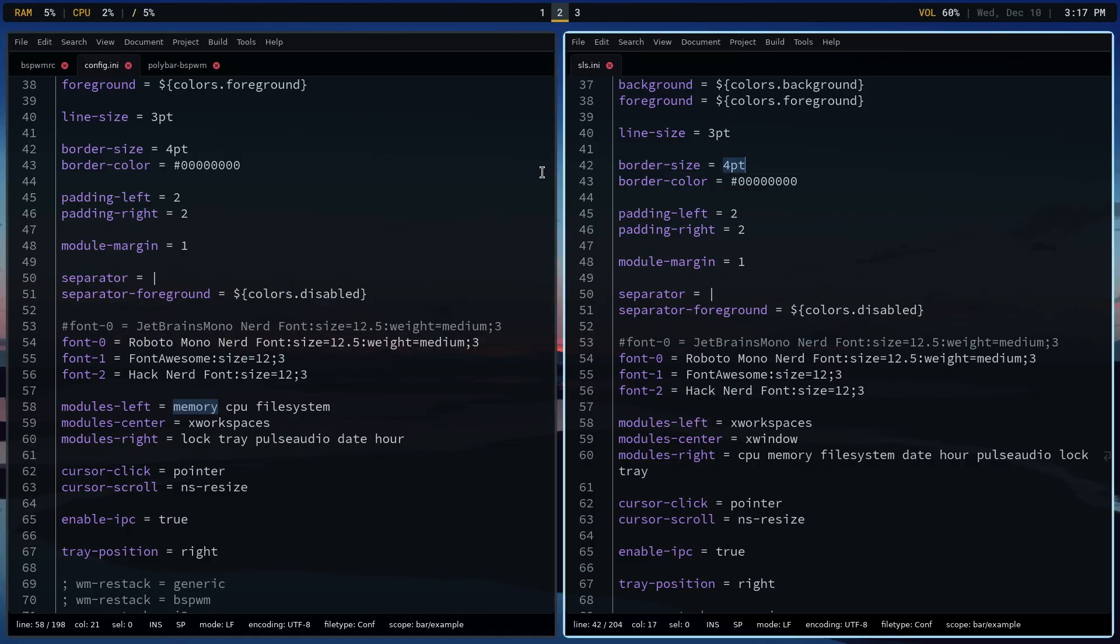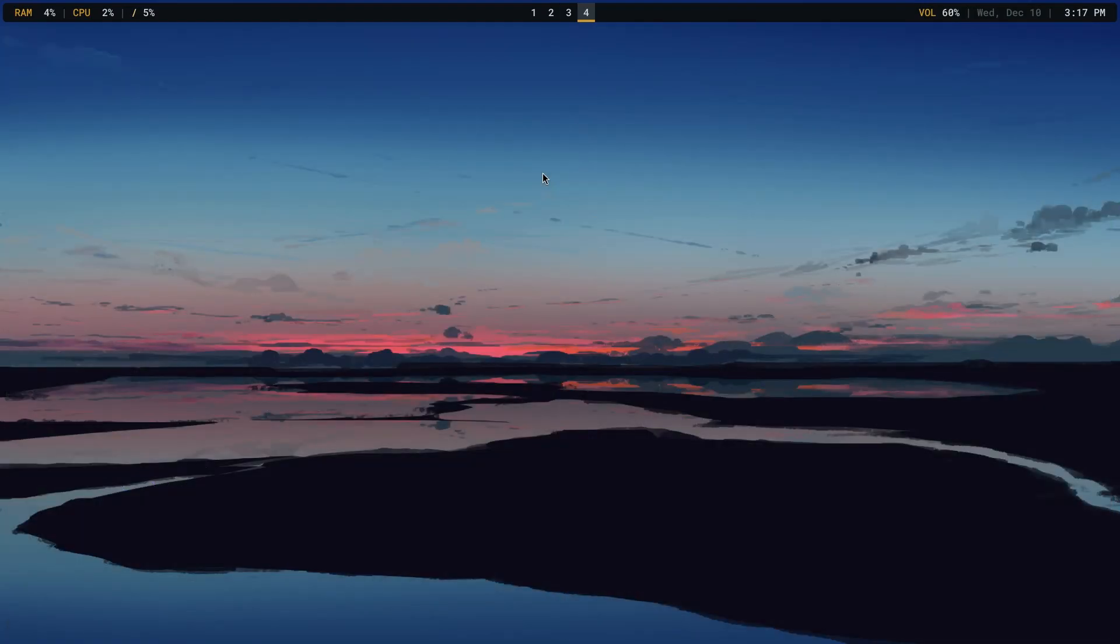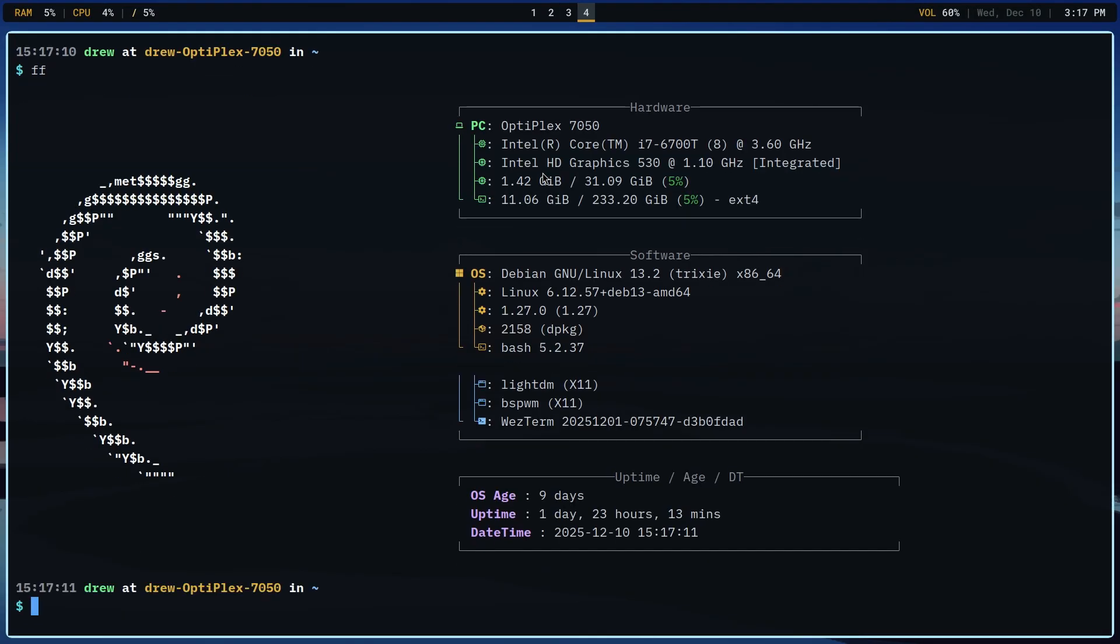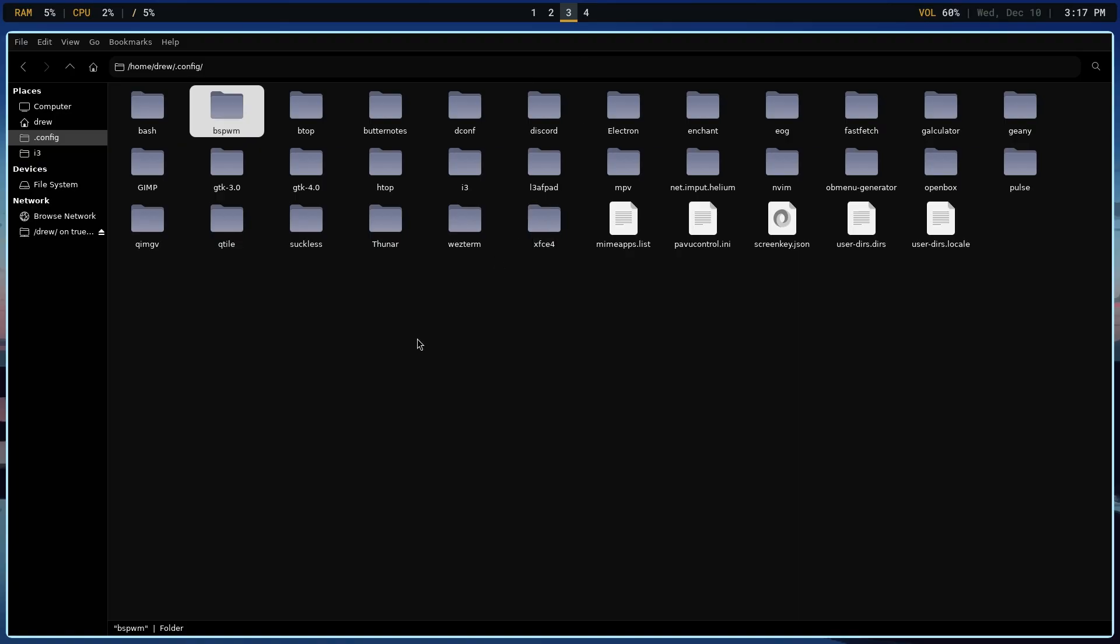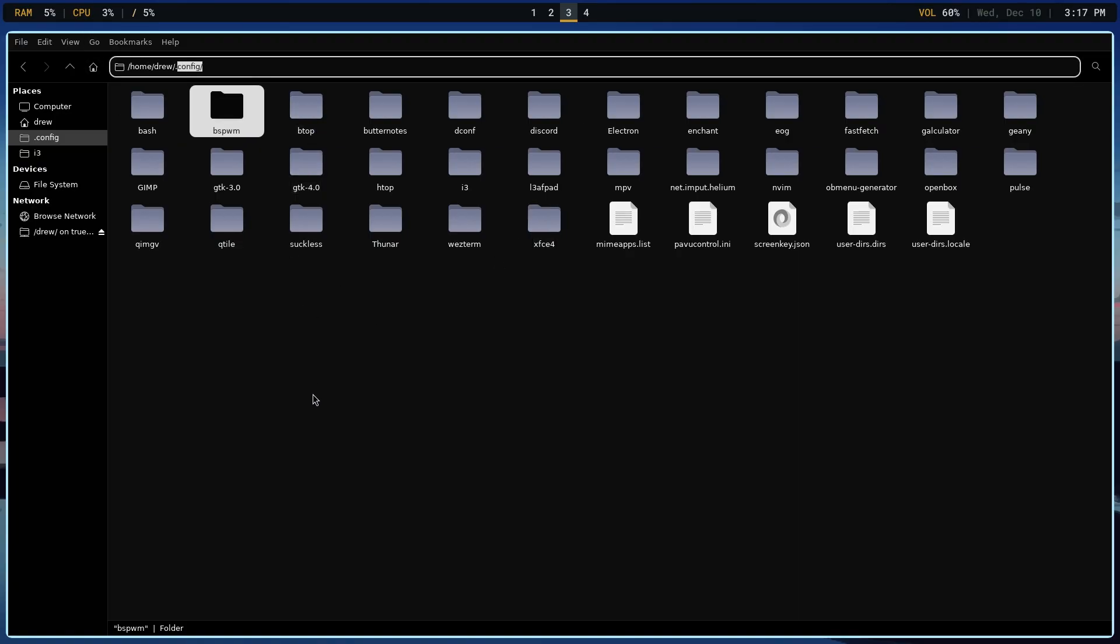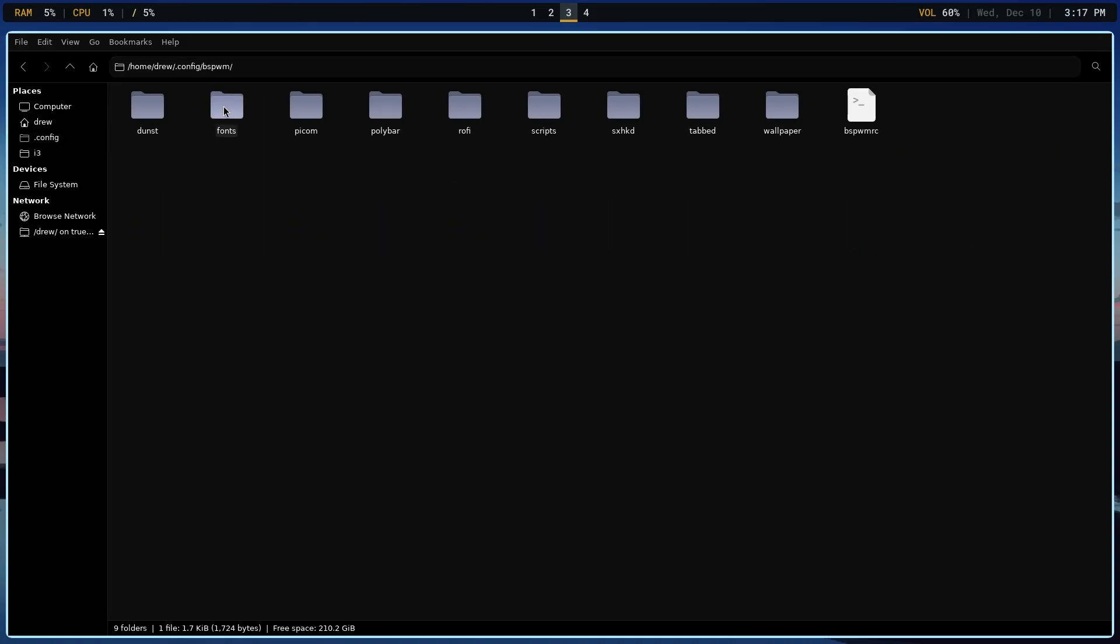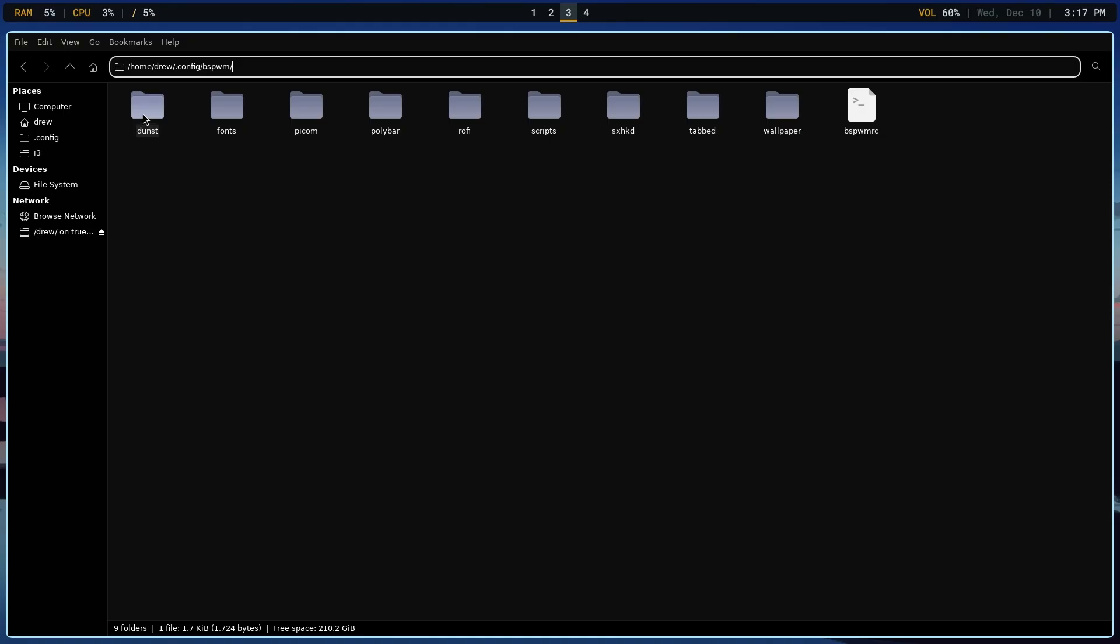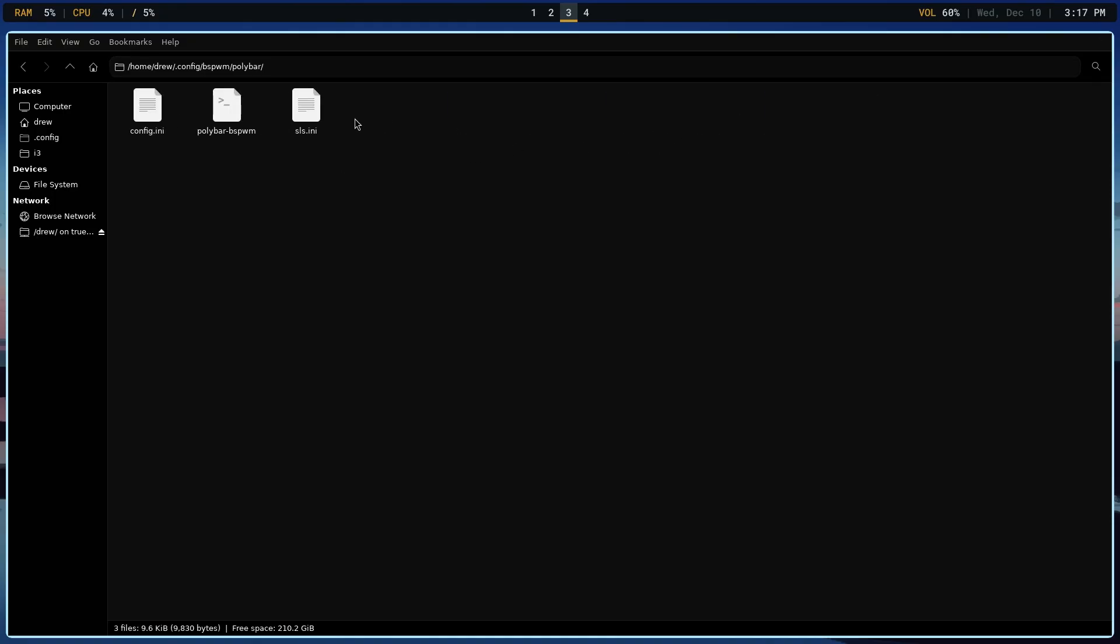You've got modules left with memory CPU file system in the left-hand corner. X workspaces is in the middle. Currently, these are the occupied workspaces, one, two, and three. And then you've got modules right, which is lock, tray, and then pulse audio date and hour. Now we are using BSPWM. Let's verify that so everyone can say, yep, that is BSPWM.